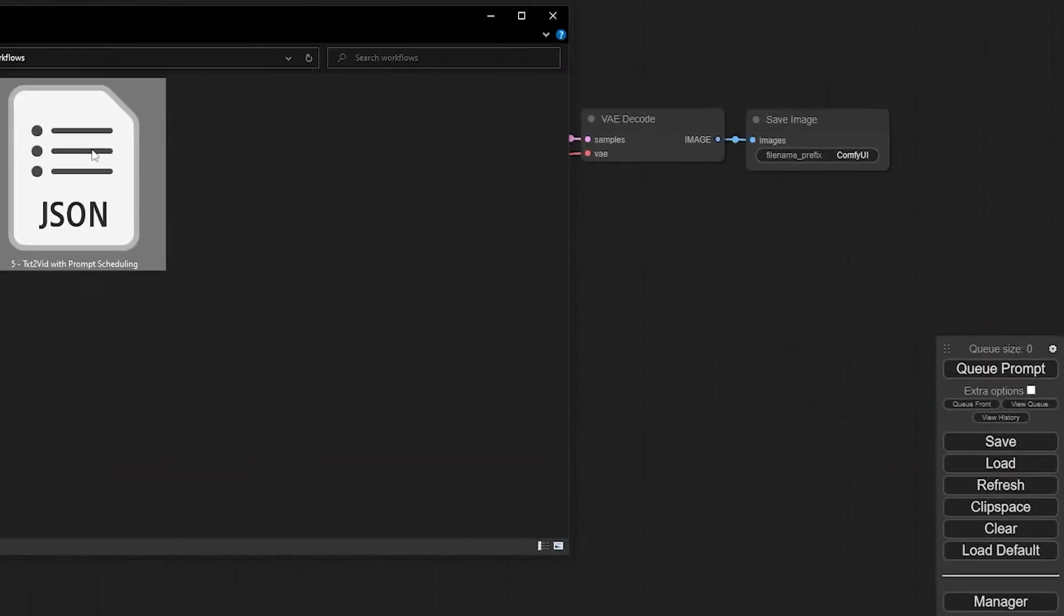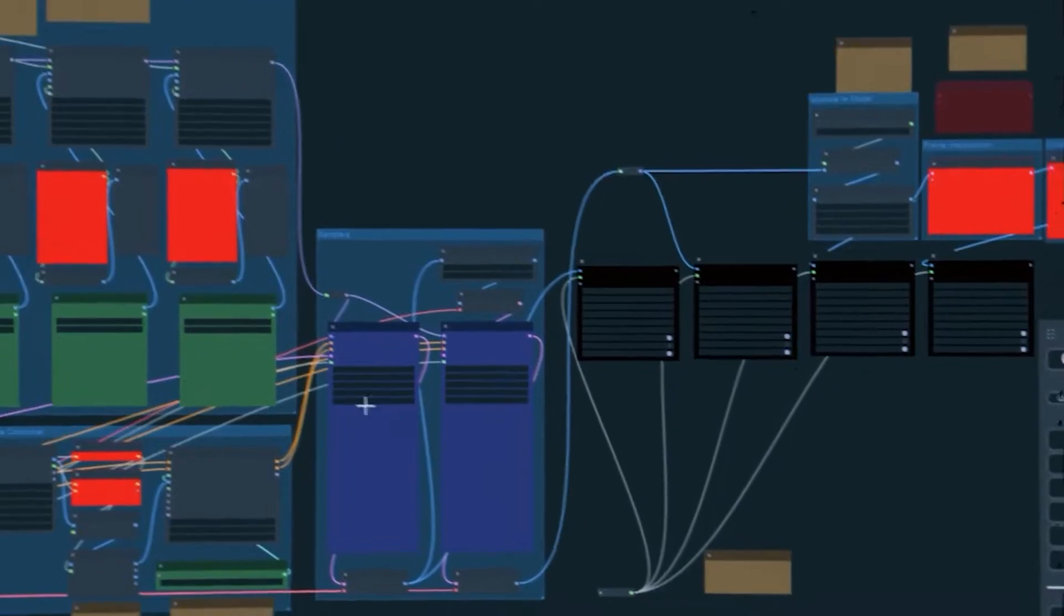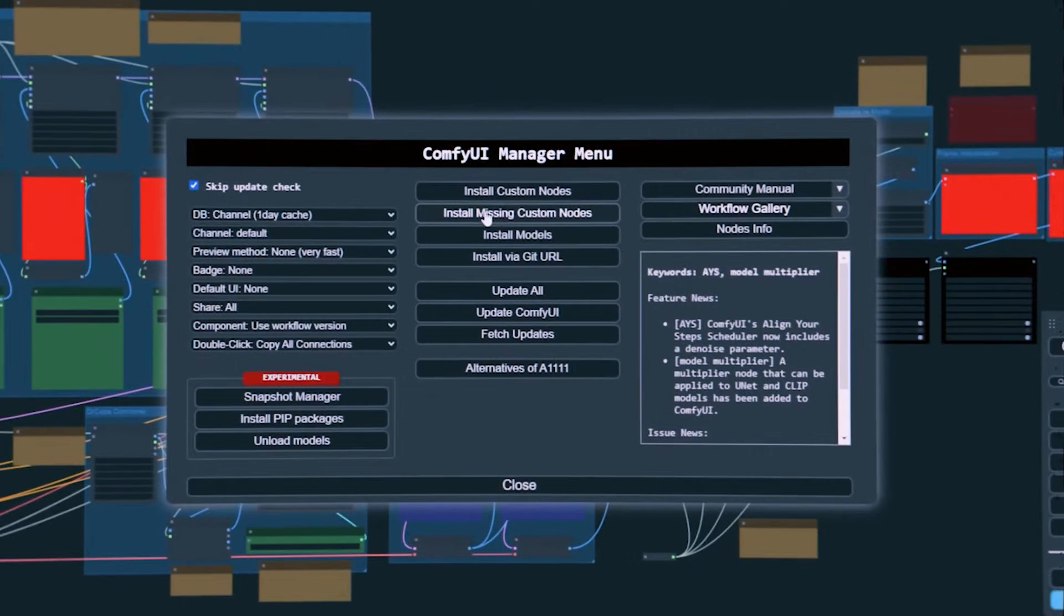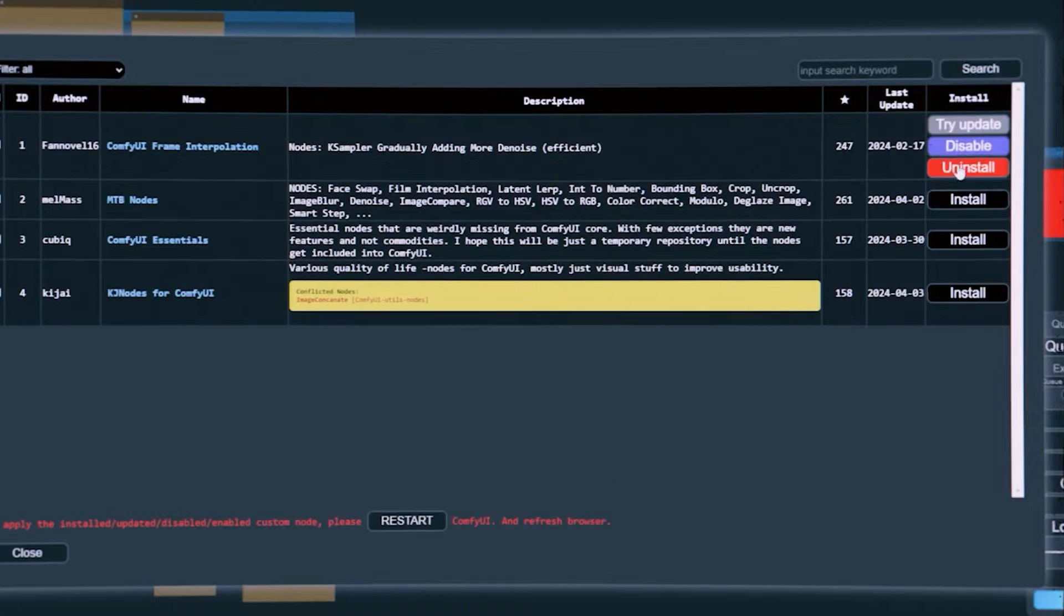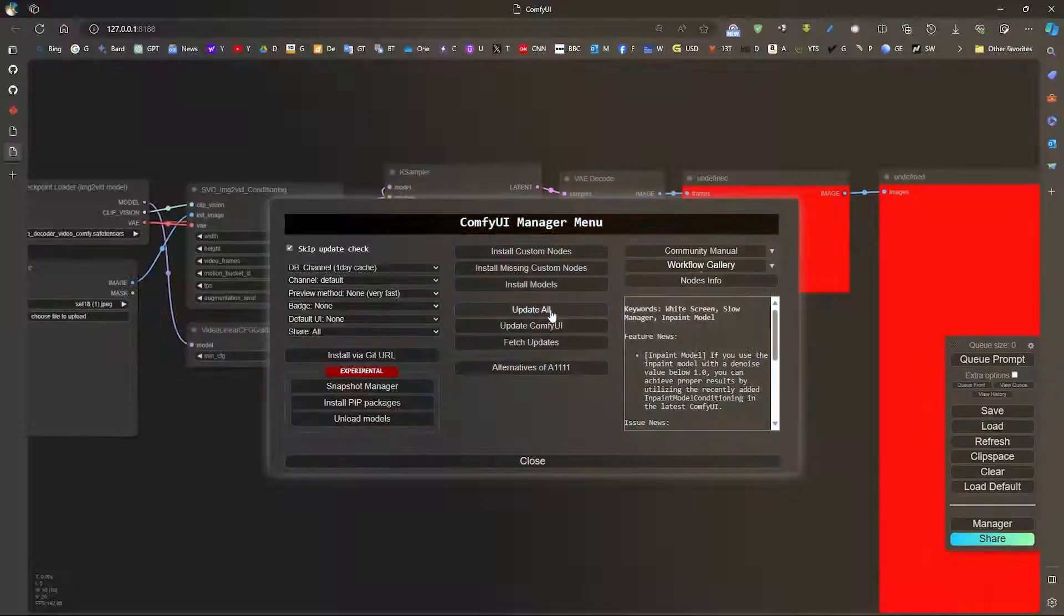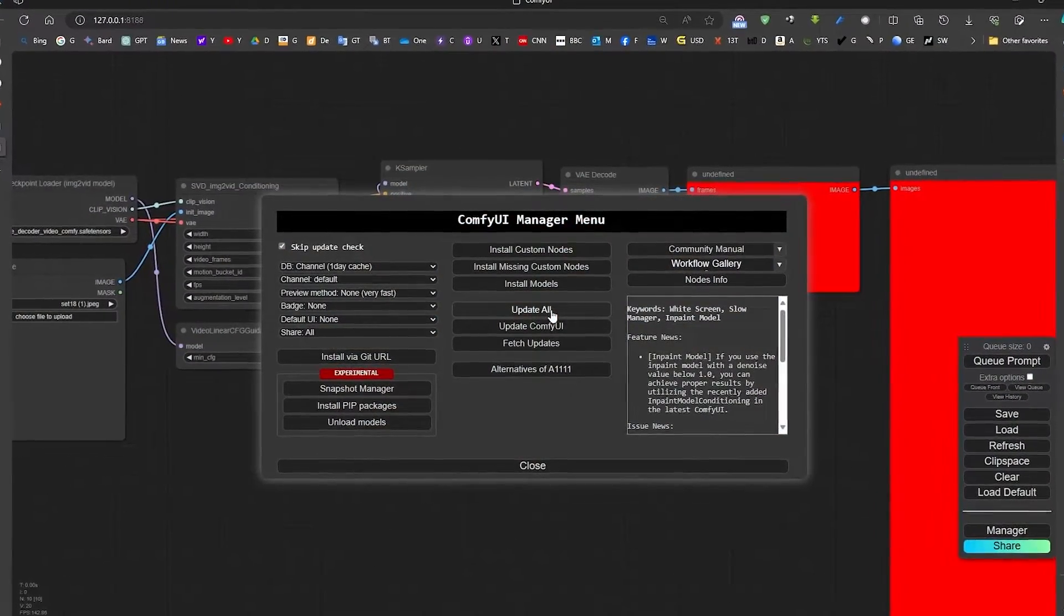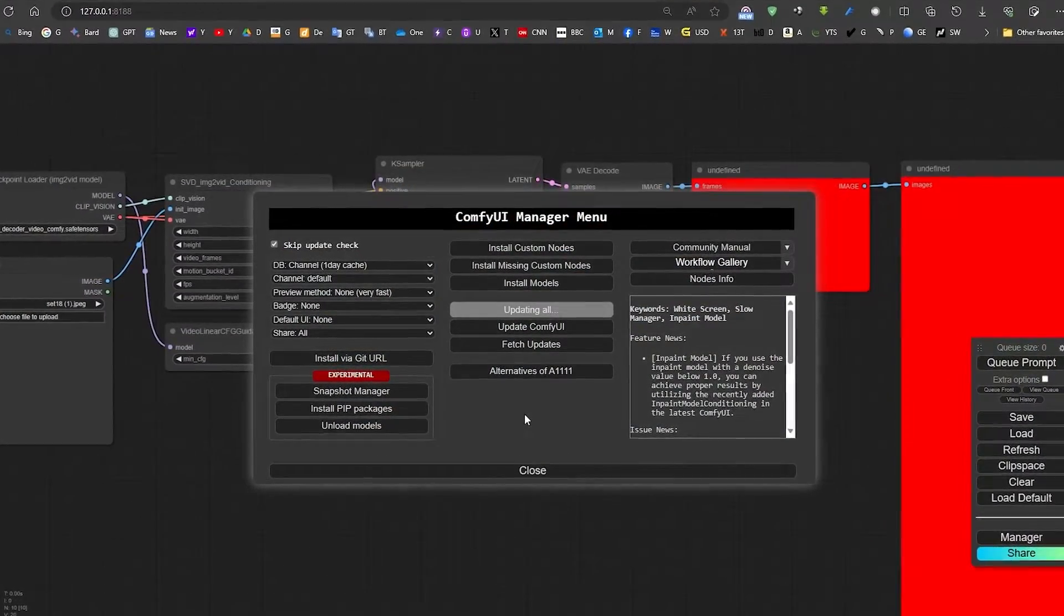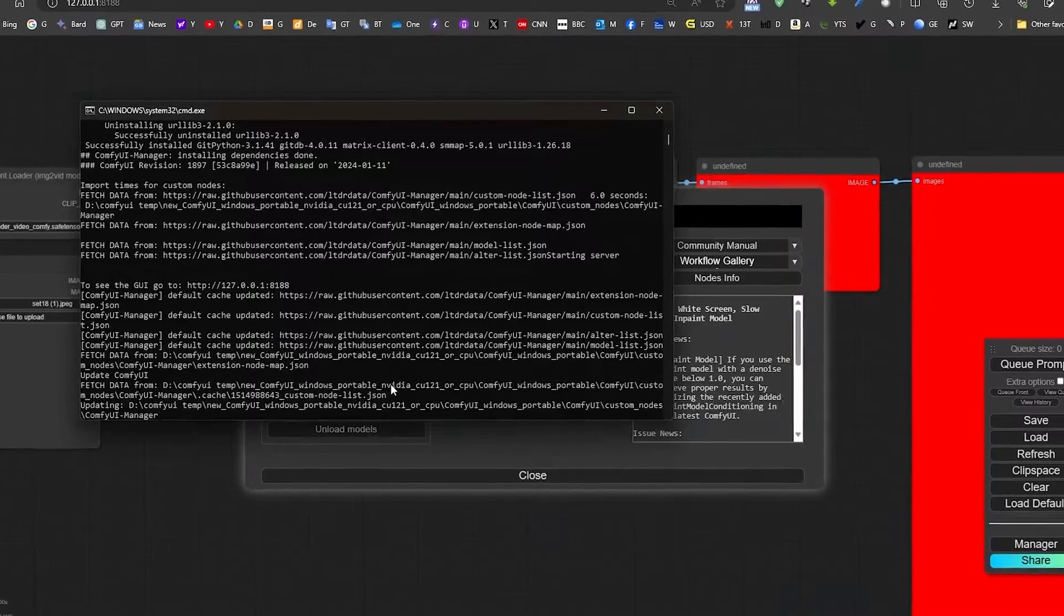Once you download it, drag and drop the JSON file into the Comfy UI. You might see some missing nodes. To fix this issue, open the manager and click on Install Missing Nodes. Click all the missing nodes and tap on Install. Once you are done, close and click on Update All on the manager to ensure all your extensions get updated.